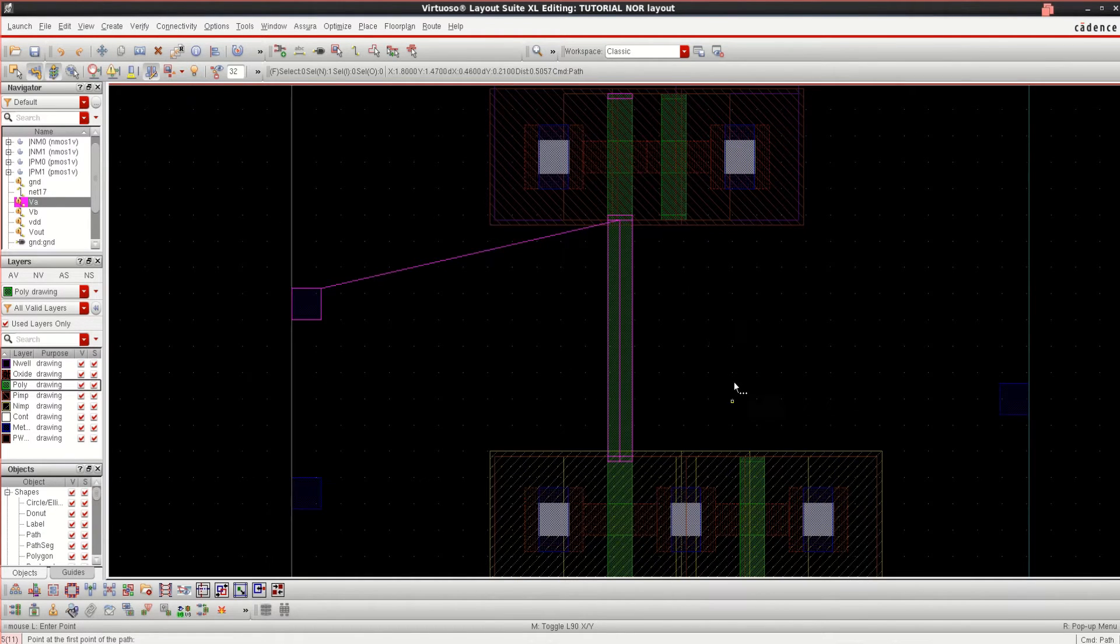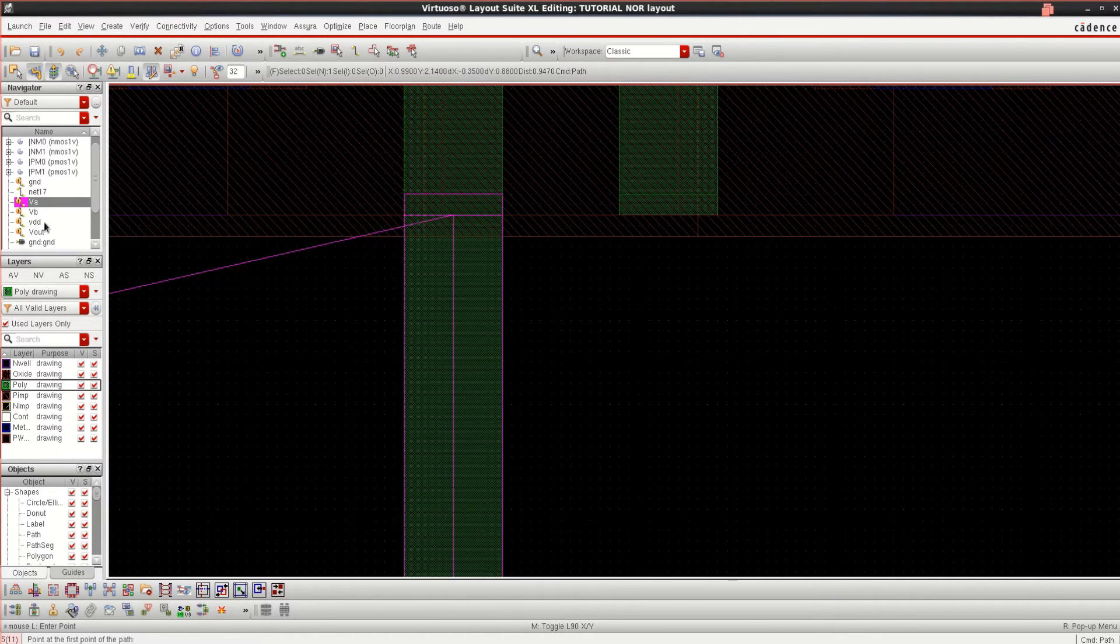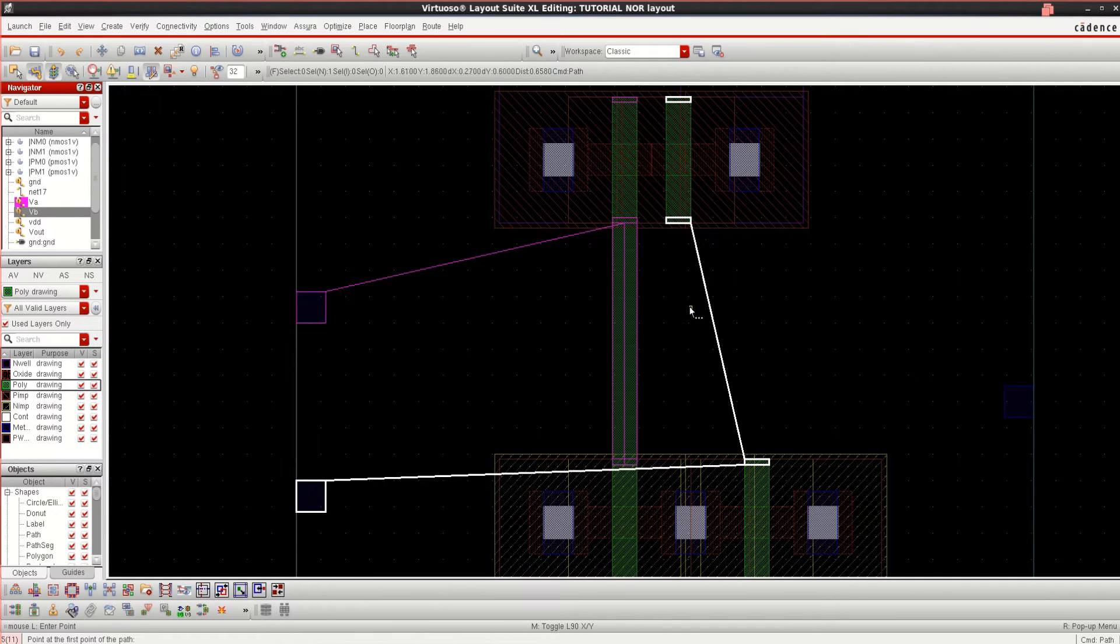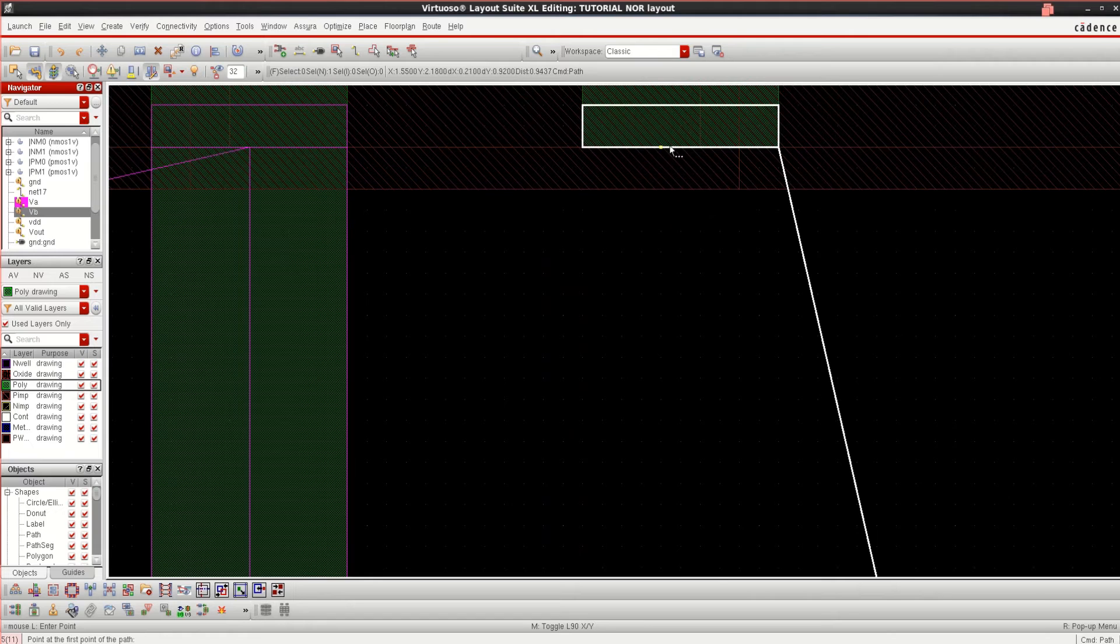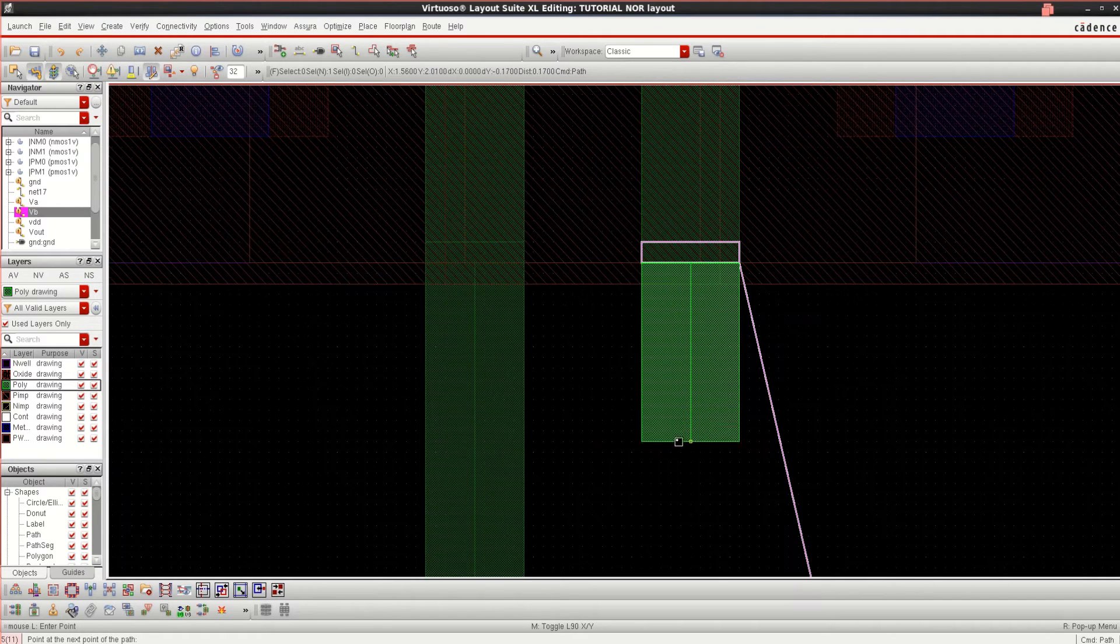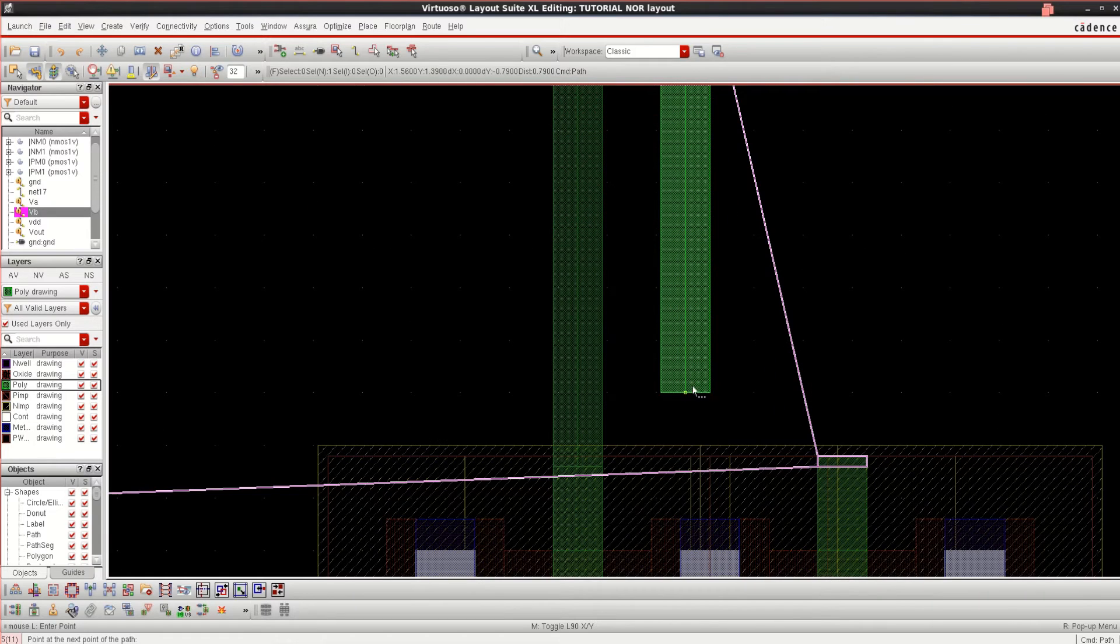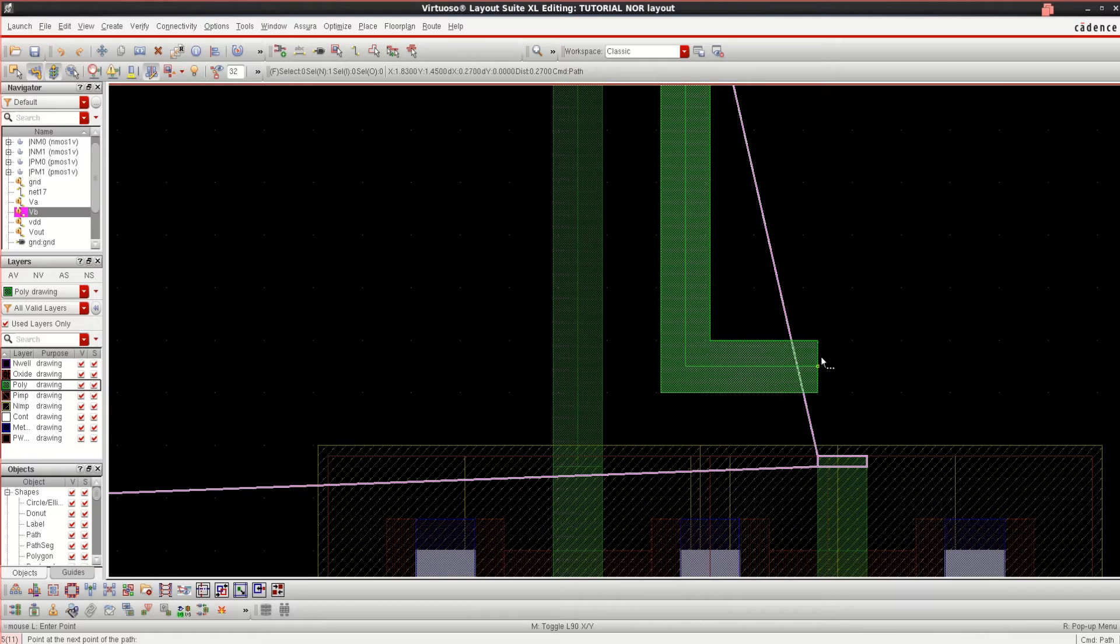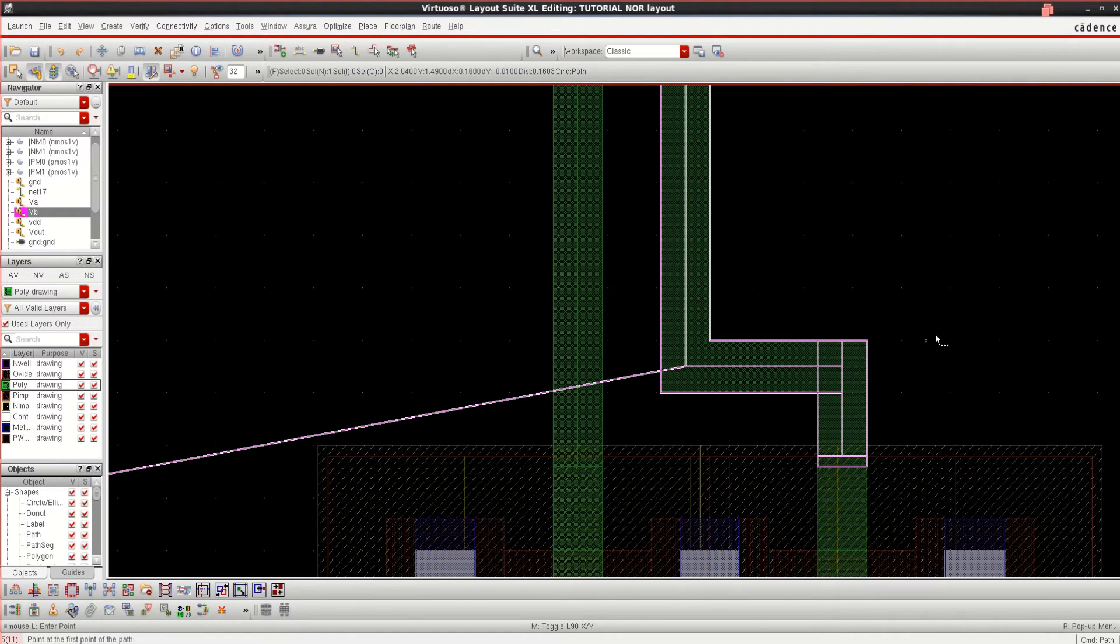In the similar manner, we connect this VB also. Connect the VB. I can come here, just hit Enter. And again, I can draw from here and complete the routing. Enter.